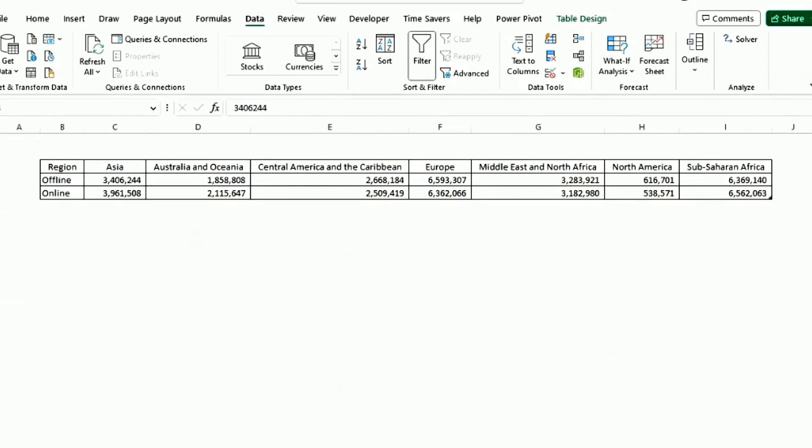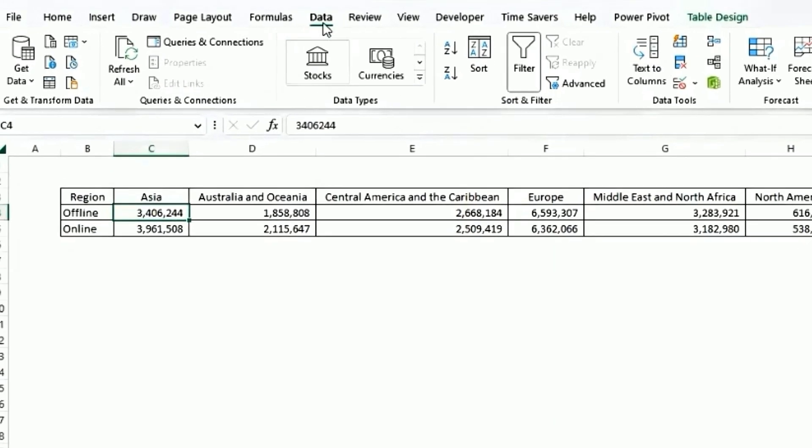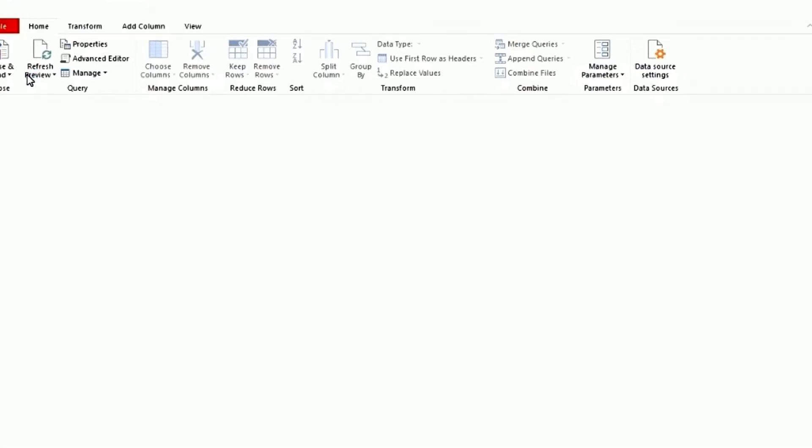Go to the Unpivot tab. Click anywhere on the worksheet. Go to data. Select from table range. This will import the data into power query.